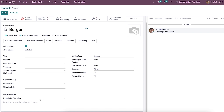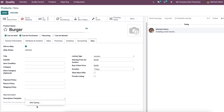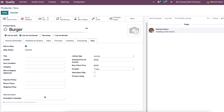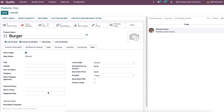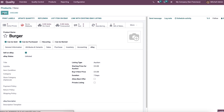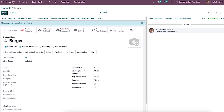You can also provide the characteristics of a particular product inside the eBay description and select the description template. After entering all the product details, click on the save button and the created product will appear in the products window.